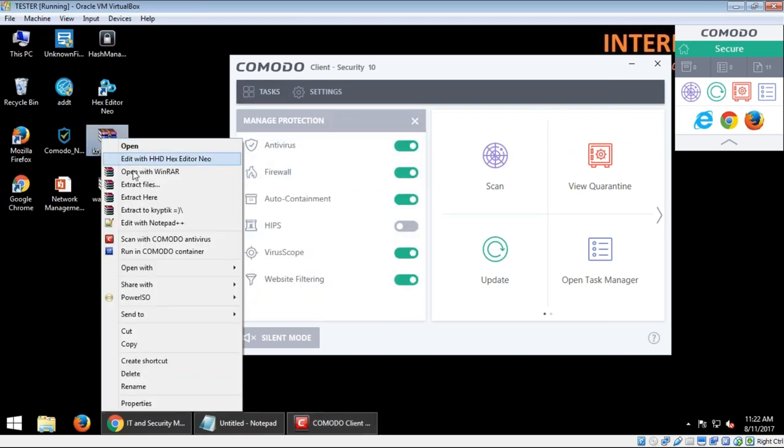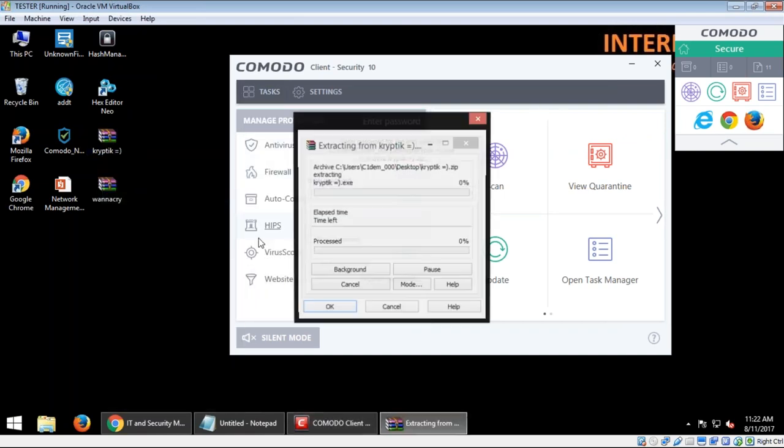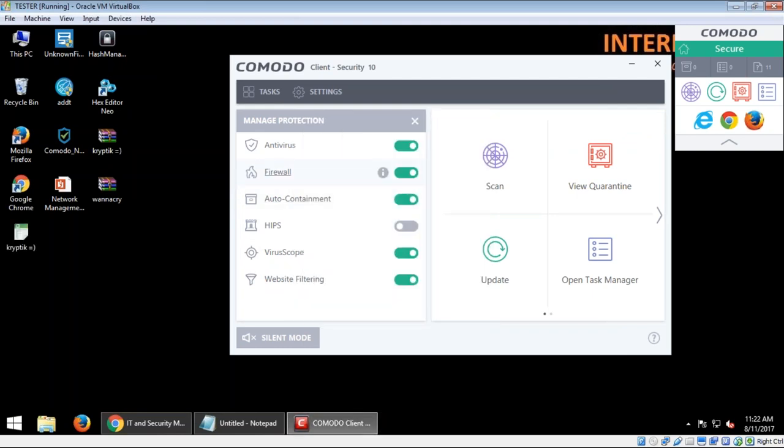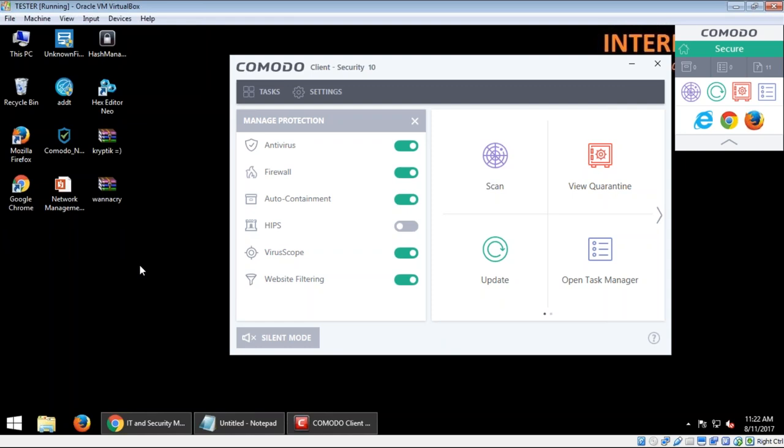So the moment I actually extract this file in my desktop, it should be deleted automatically. In just a few seconds, my antivirus security layer will detect this file present in my desktop, then it will be automatically deleted. There you go.